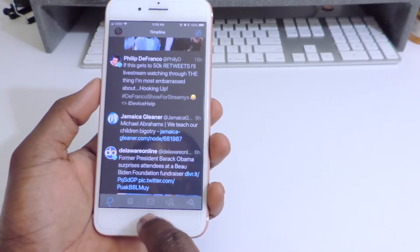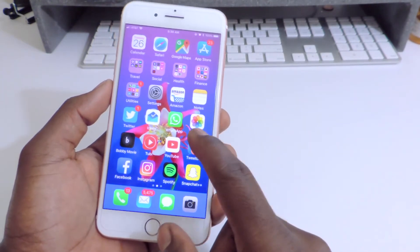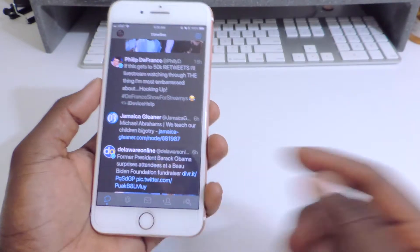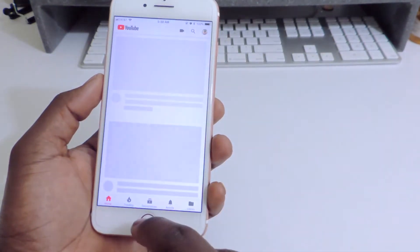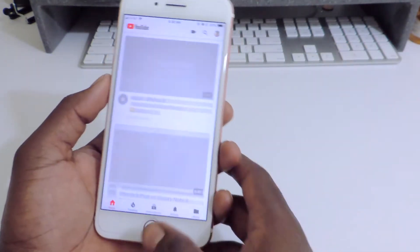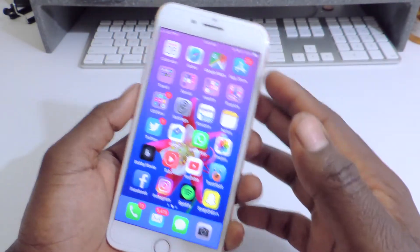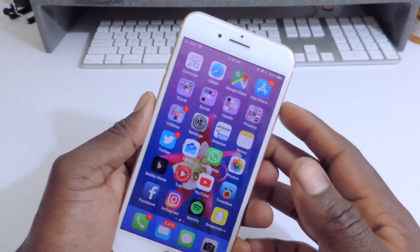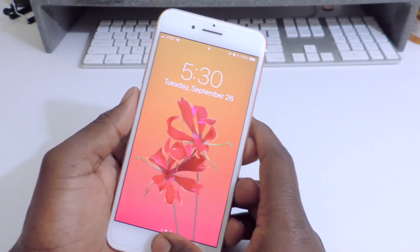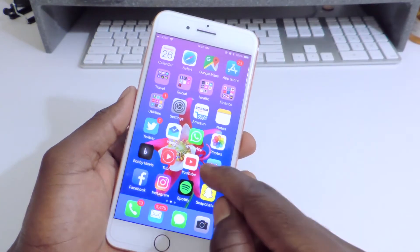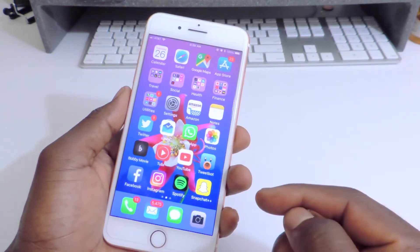That's how you get rid of the animation for a short time. Maybe there's a way to keep it from going back to normal. But look — you lock the phone, you open it back up, and all the animation is right back there.